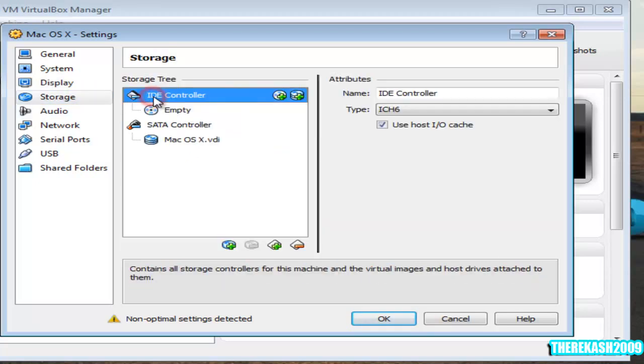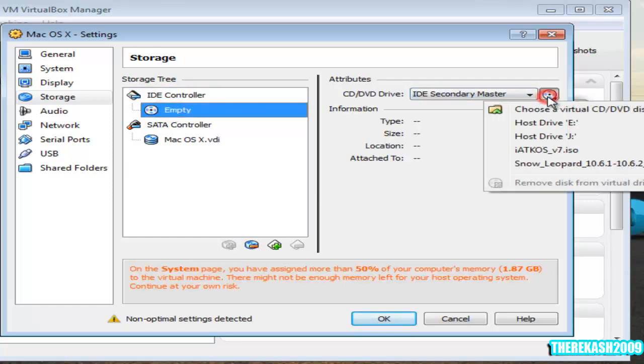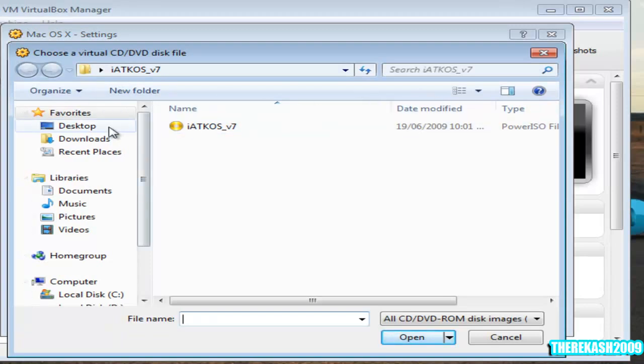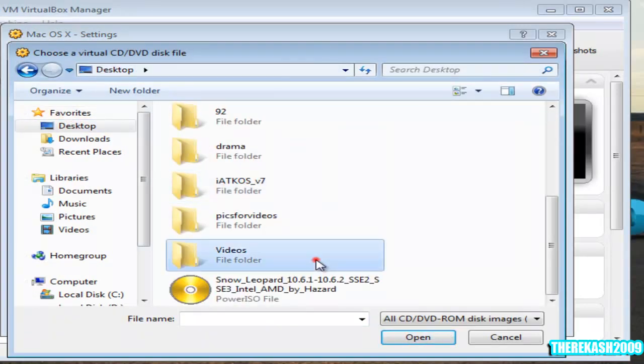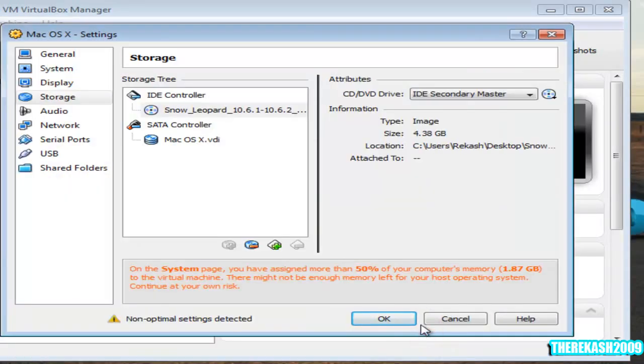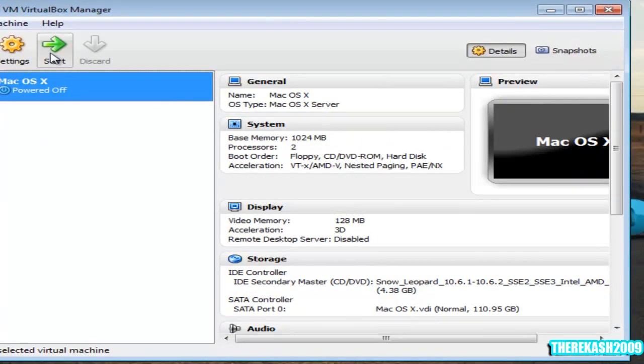Come to storage. Under the IDE controller you're going to select empty, choose virtual disk file. Go to your desktop and choose Hazard, the one you downloaded. Then click OK, then click start.